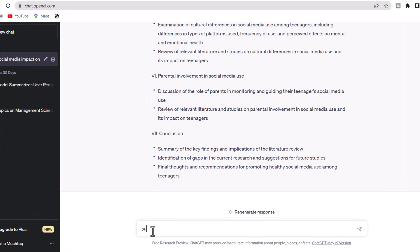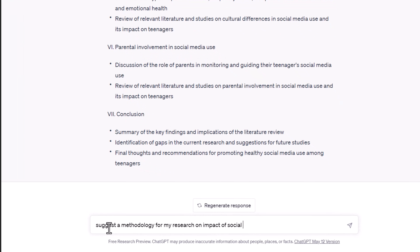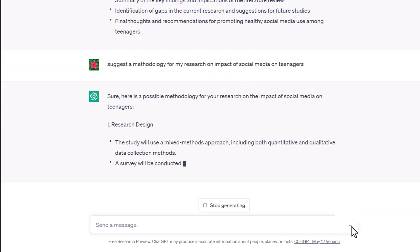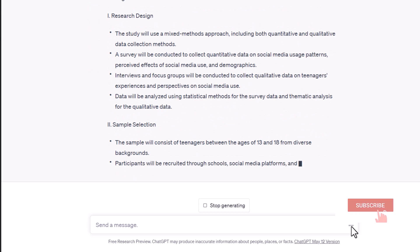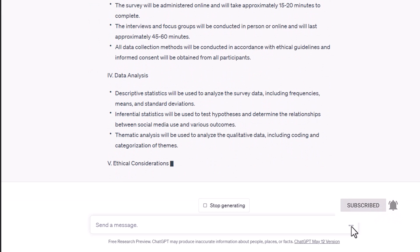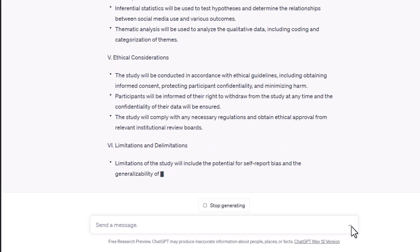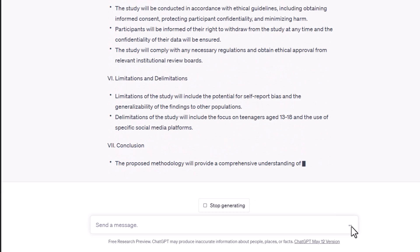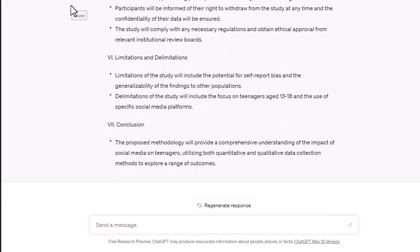Similarly, AI can assist in designing the methodology. Simply command: 'Suggest a methodology for my research on impact of social media on teenagers.' The AI will then propose a suitable methodology for your research.